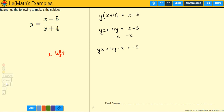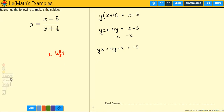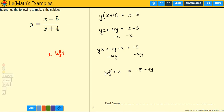So now all the x's are on the same side of the equation. But we need to get rid of anything that doesn't have an x with it. This 4y is with the x's but it needs to go to the other side so the x's can be together. We subtract it to the other side. So what we have now is: yx minus x equals minus 5 take away 4y.